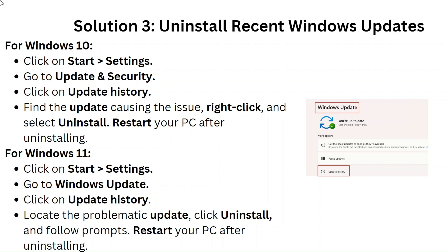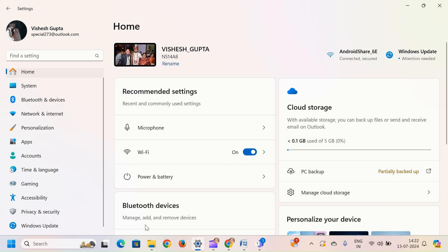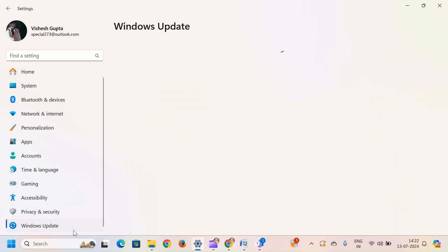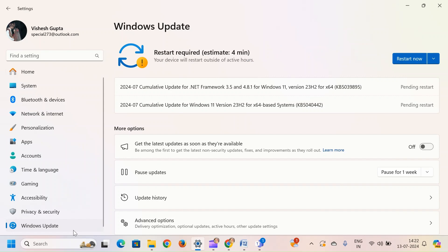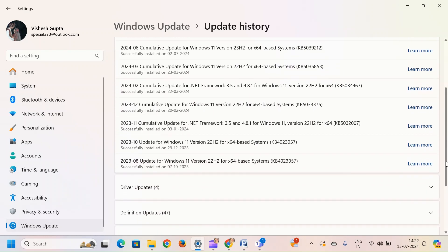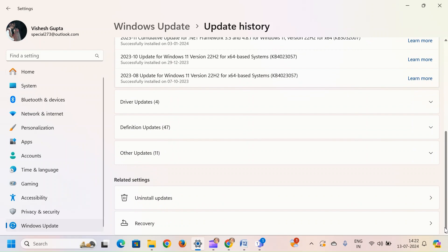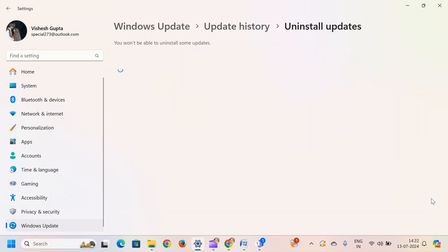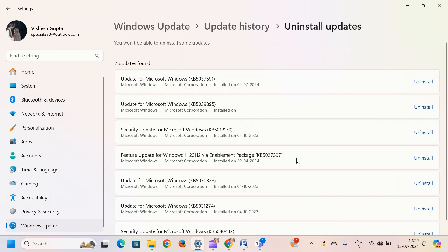For Windows 11, click on Start, then Settings, go to Windows Update, click on Update History, locate the problematic update, click Uninstall and follow the prompts. Restart your PC after uninstalling.